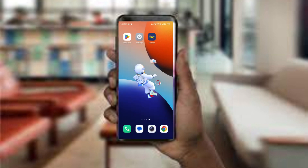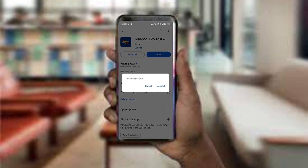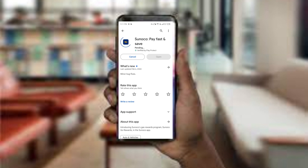The fifth method is to uninstall and reinstall the app. Open the Google Play Store, search for the Sunoco app, select it, and uninstall it. Once uninstalled, tap the install button to reinstall. If none of the above methods work, it could be due to a busy server — in such cases, it is recommended to wait for some time and try again later. That's all for today, thanks for watching.